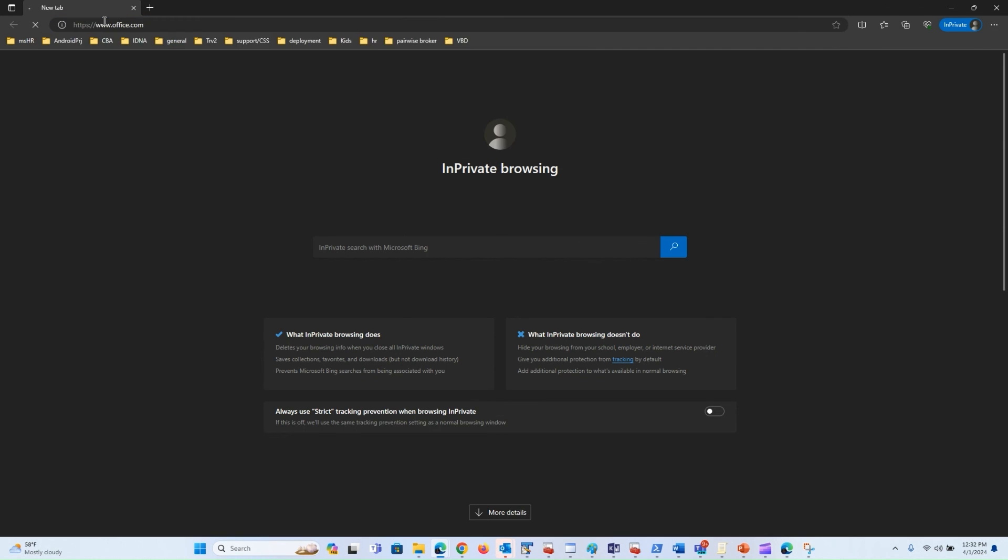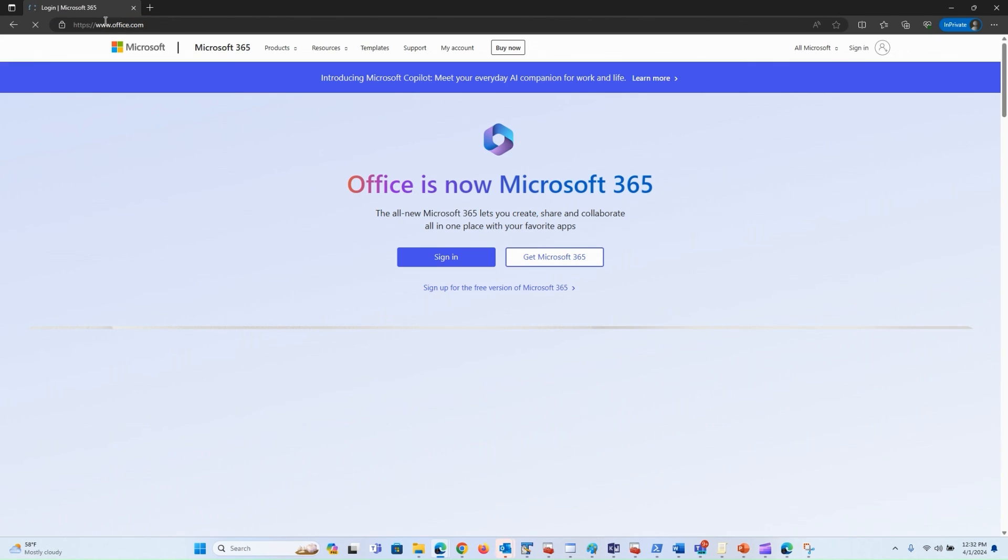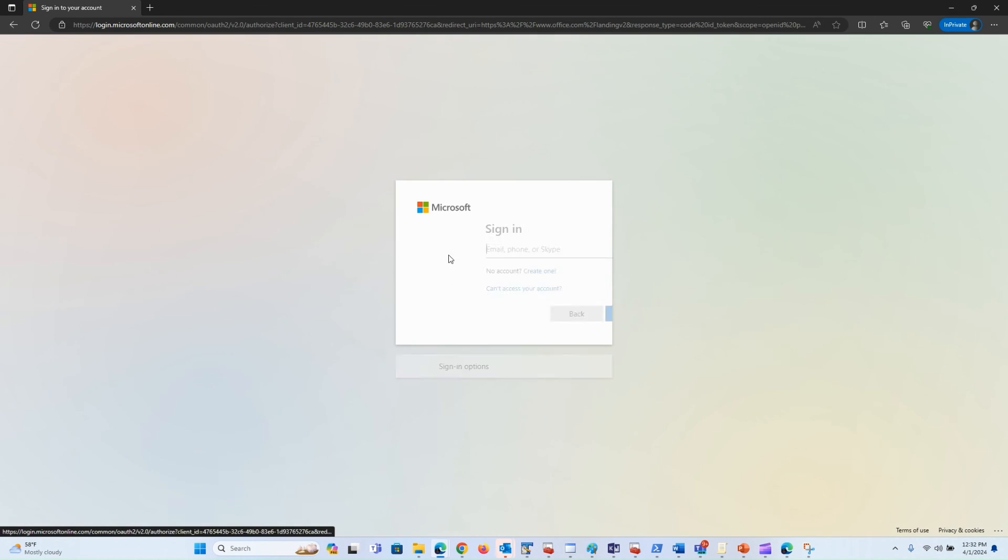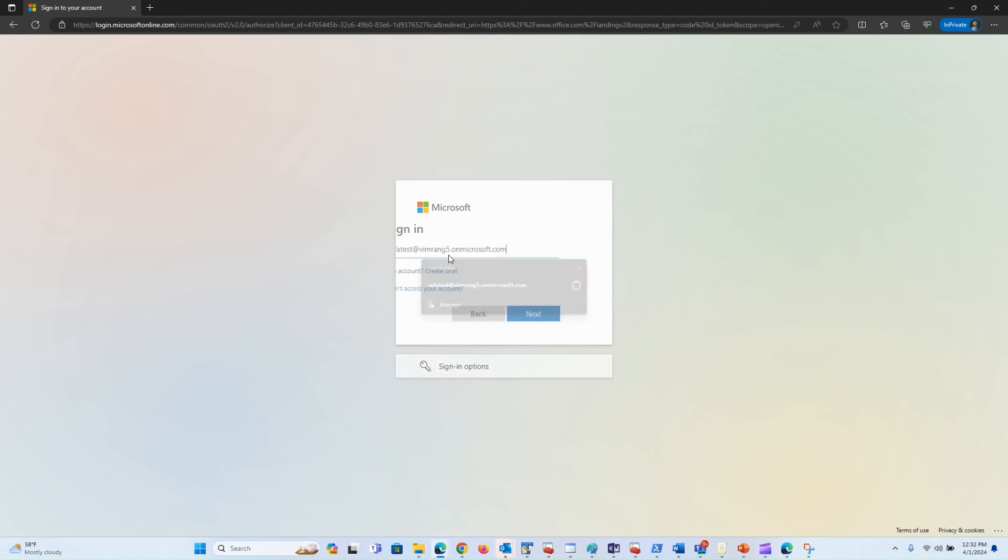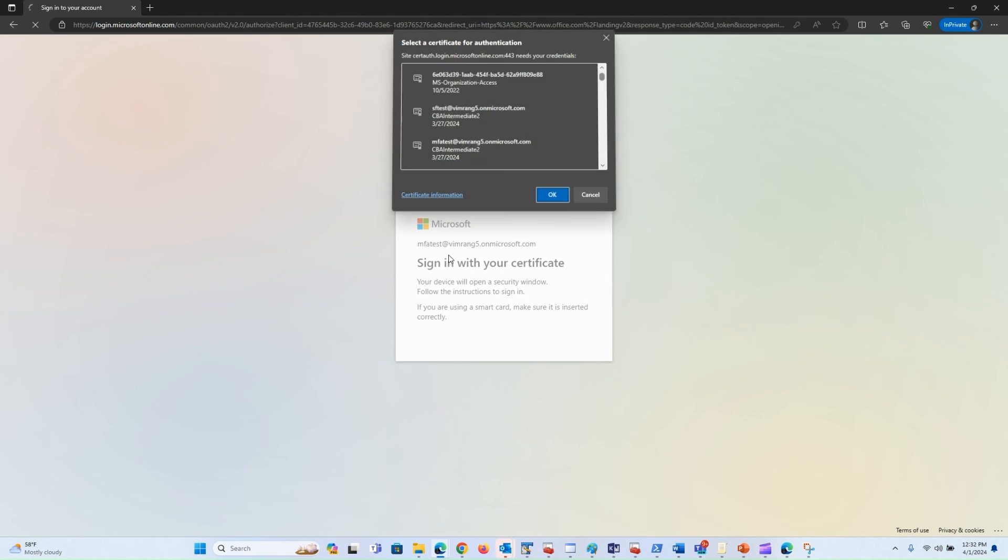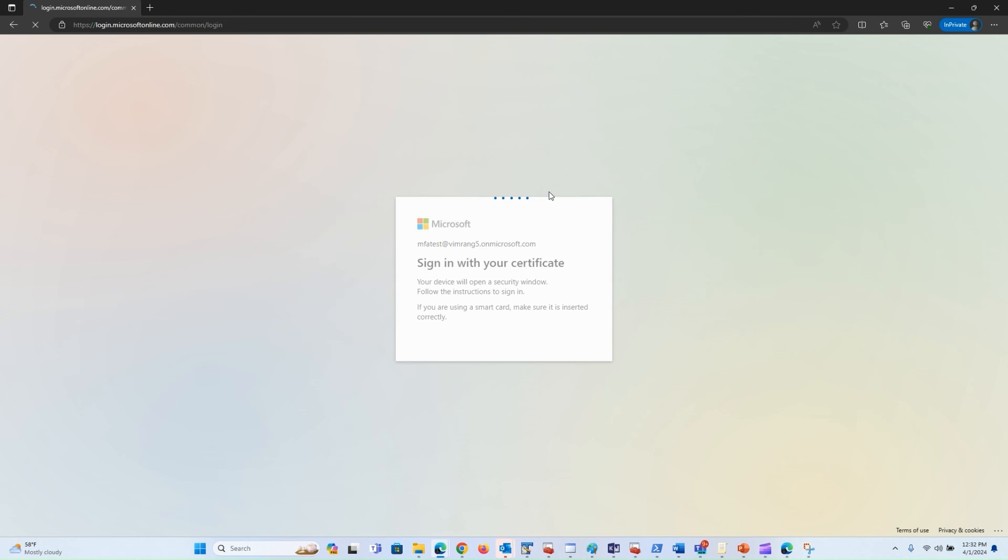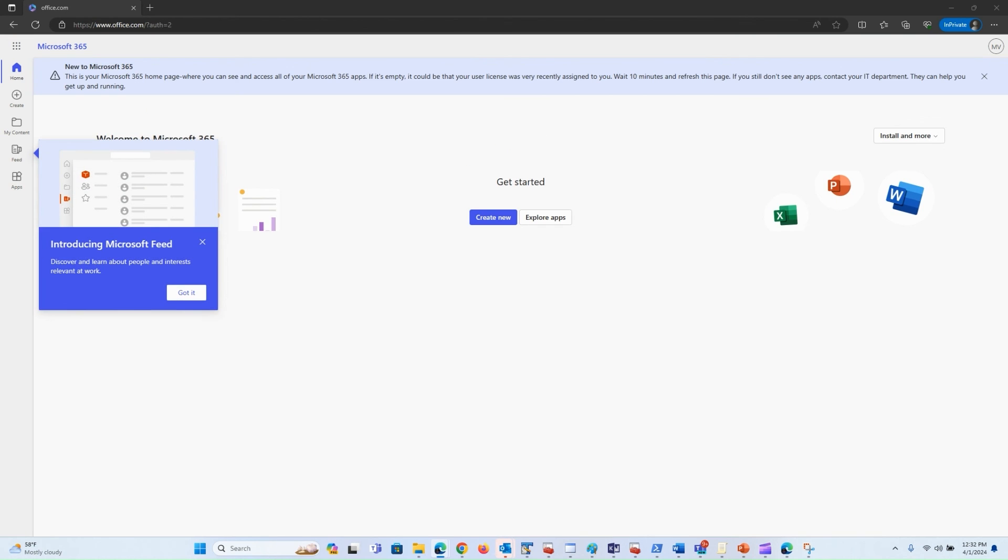I would be auto-accelerated into my MRU method, which is CBA in this case, and my certificate picker would show up. Let's try MFA test. Here you can see I don't have to click on any link - it auto-accelerated into my most recently used method. Once I selected the certificate, I am signed in. It's as easy as that.